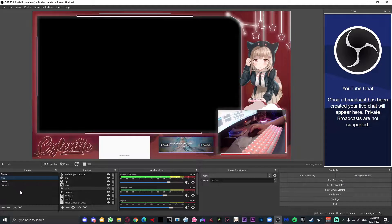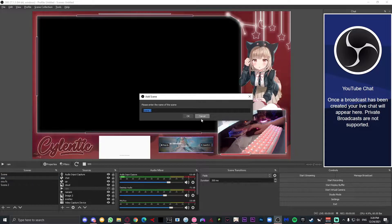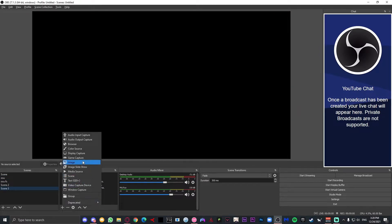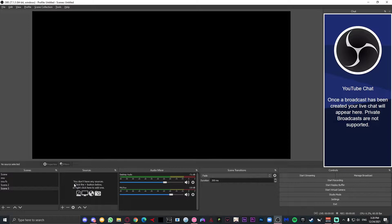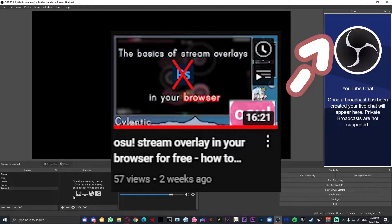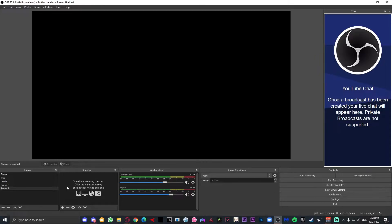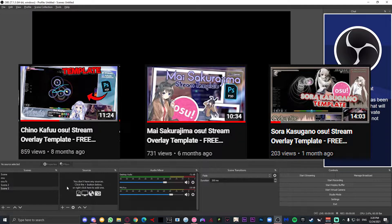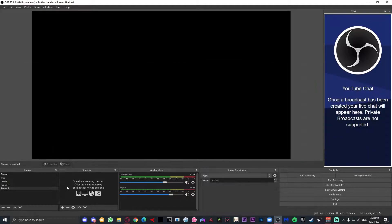To start off, let's make a new scene first so you can get a blank canvas for what we are going to make. Now once we have our blank canvas we are going to go ahead and put our OBS stream overlay. If you don't know how to make one, I have a video explaining how to make one in your browser for free. If you are too lazy to make one, you can just download one of my templates — there are multiple on my channel, just change it to your name and you're done.